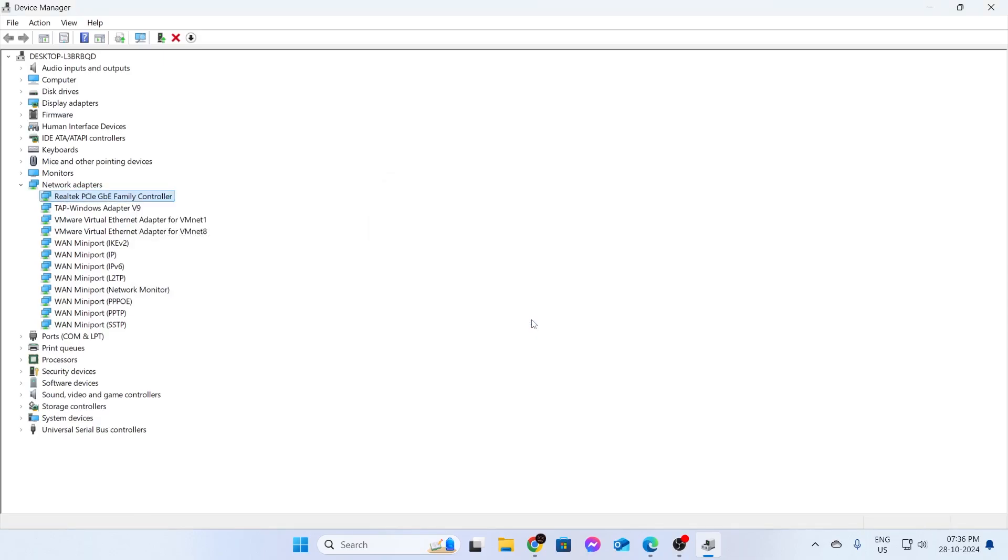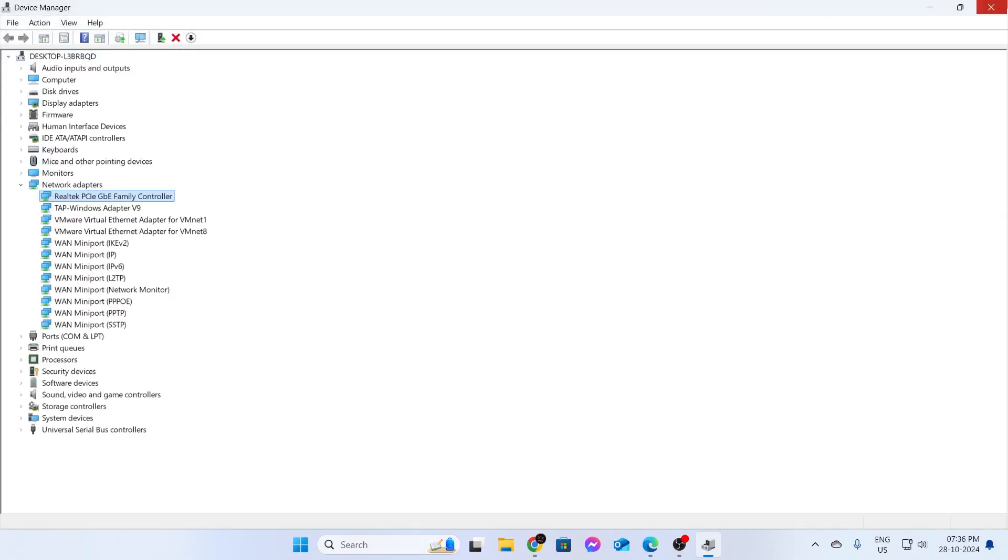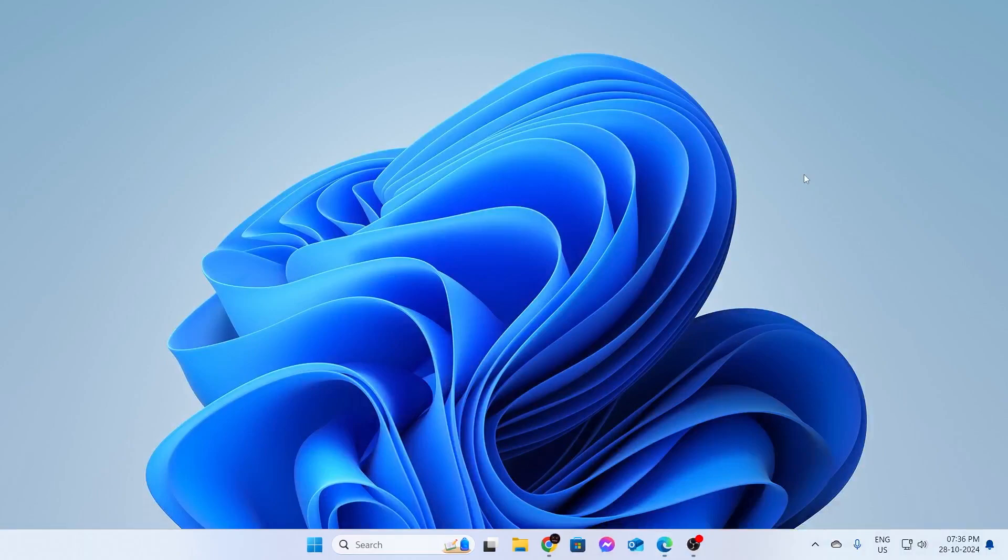After you have successfully done that, just click on action. Click on scan for hardware changes. After that, just close all this. And go ahead and restart your computer.